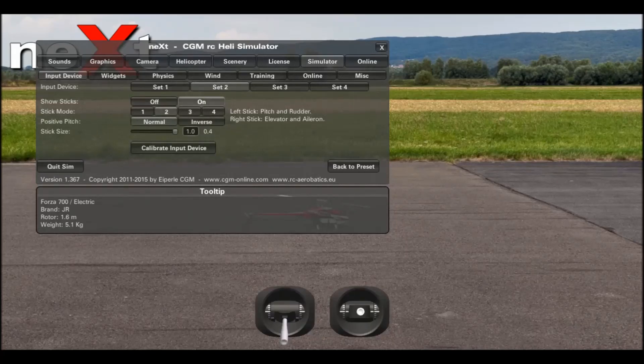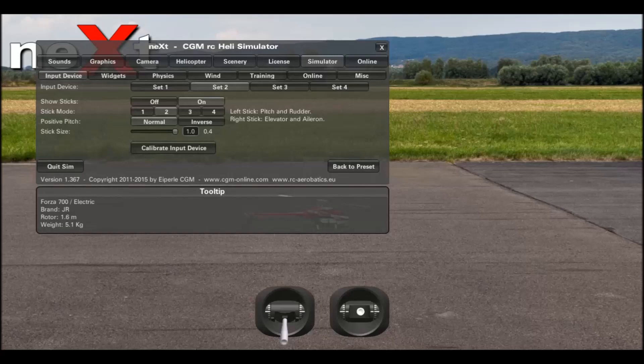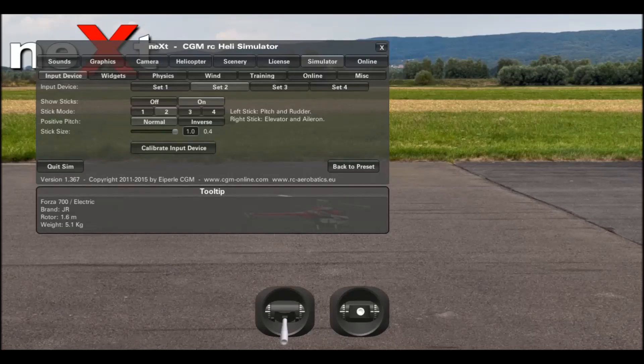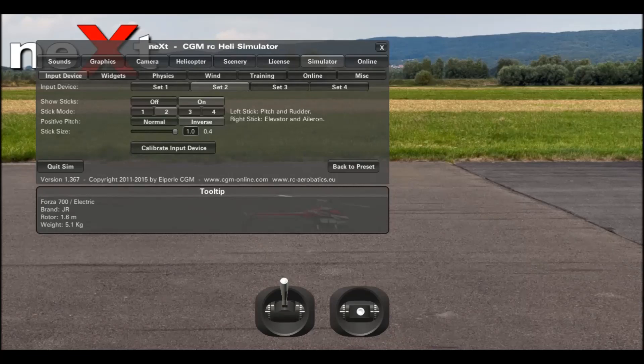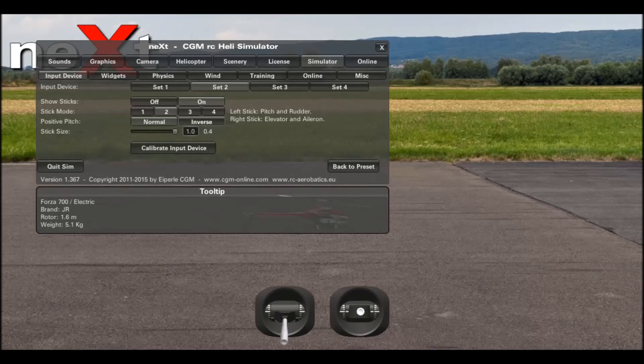Make sure that your sticks are turned on. This is showing your sticks on the simulator. If the throttle is the wrong way around, click the positive pitch normal or inverse.